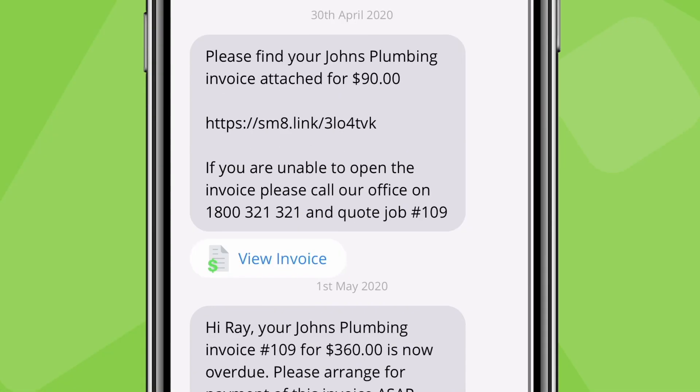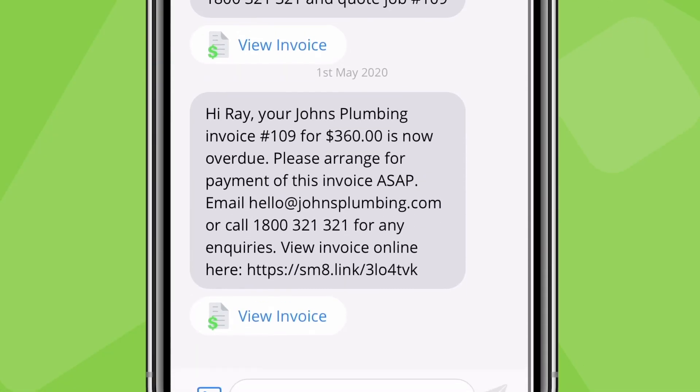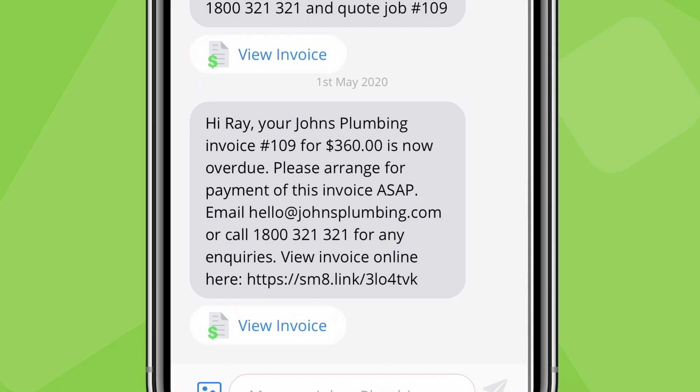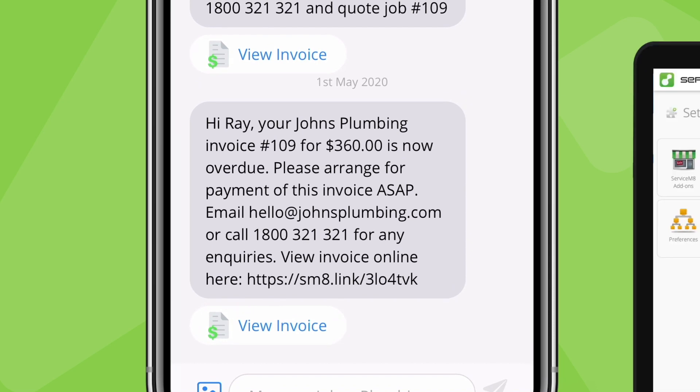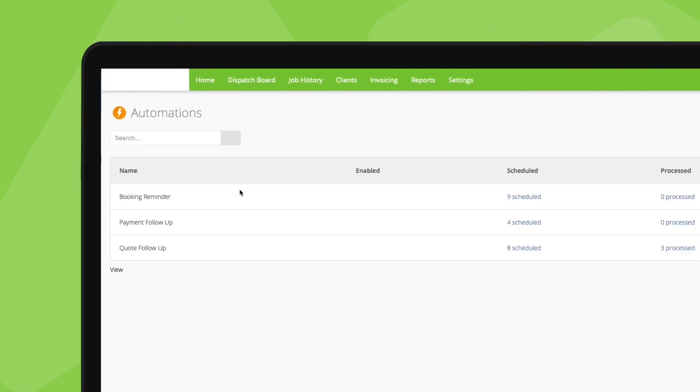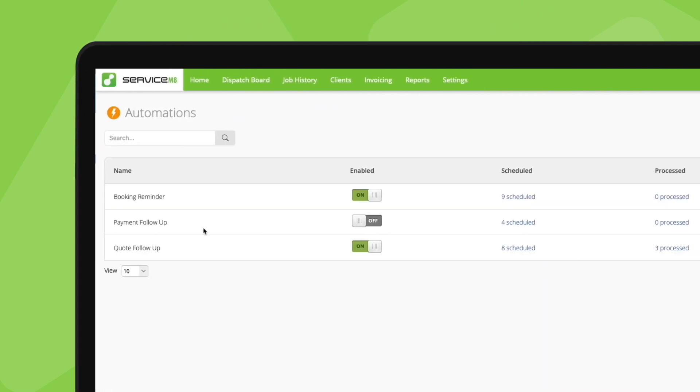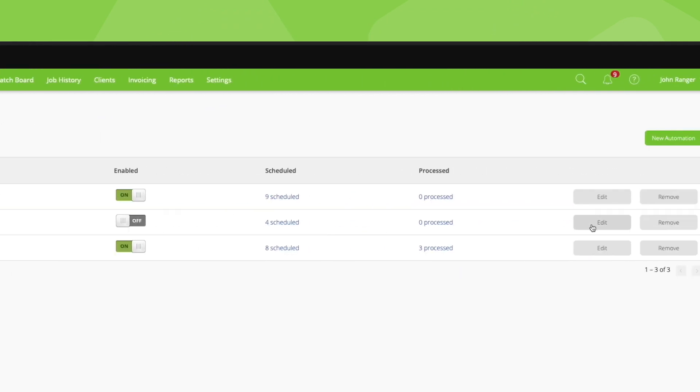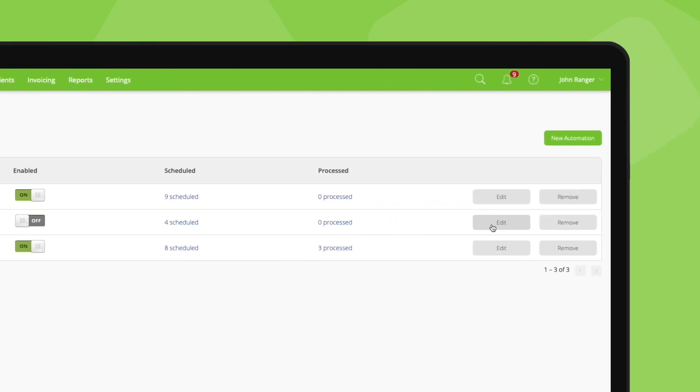Sometimes customers need reminding to pay their invoice. To help cash flow and reduce time spent chasing payments, you can set Servicemate to auto follow-up clients if payment hasn't been received after their invoice due date. To do so, go to your automation settings, and next to payment follow-up, click edit.